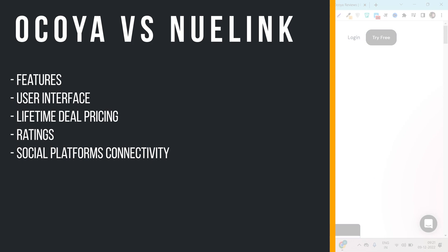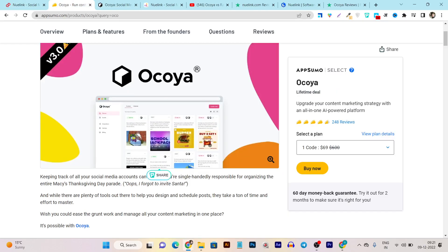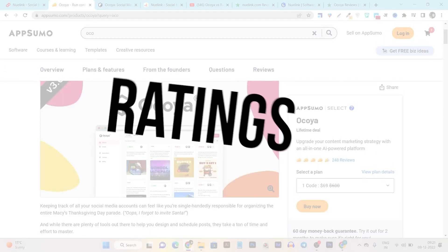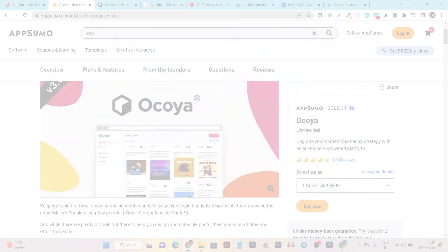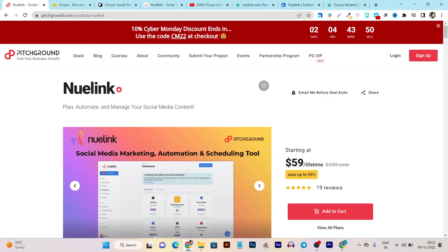I'll cover creating your first post and scheduling — all the things I am going to give you in this comparison. Both tools are available on lifetime deals. Newlink was just introduced one month ago, that's why it is new compared to Okaya. But its pricing compared to Okaya is less — Okaya's pricing is $69 and it has around more than 200 reviews giving a 4.8 rating out of 5. Newlink's pricing starts from $59 lifetime and in that short period has around 20 reviews at 5 out of 5 rating.